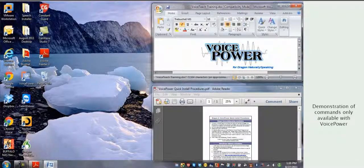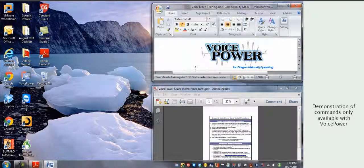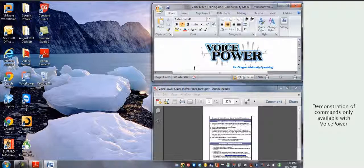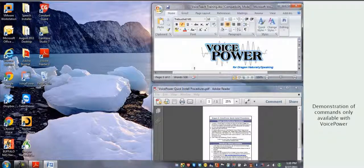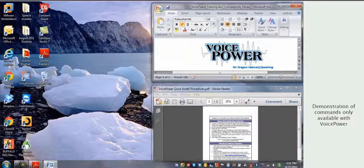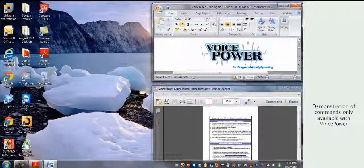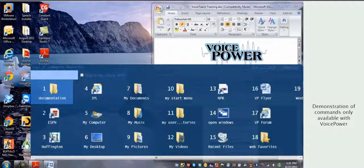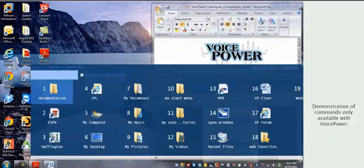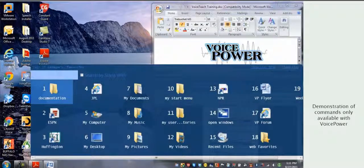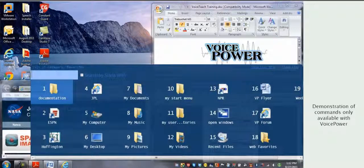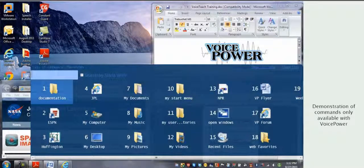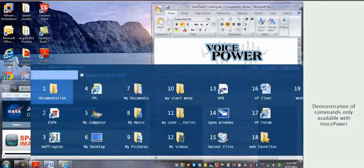VoicePower also lets you quickly create favorite files, folders, network drives, as well as websites. Show My Favorites. And helps you organize and get control of your Windows desktop with one-step position commands. Place 4 lower left. Display 16 upper left.